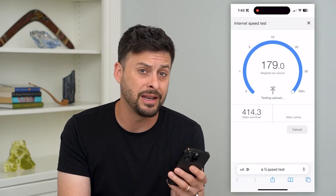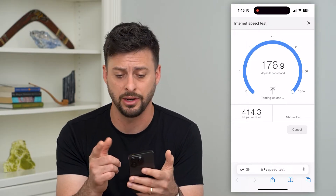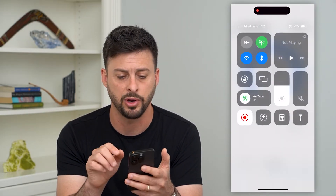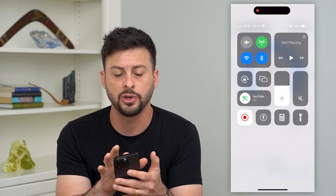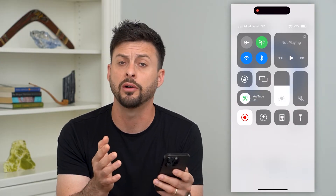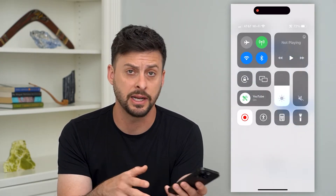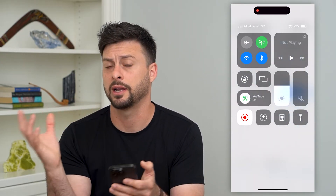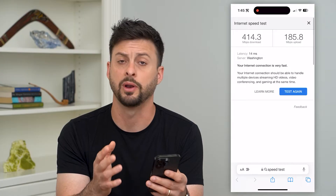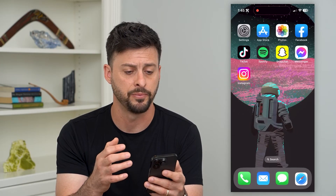If you don't have any kind of good internet connection, you could always swipe down from the top right and toggle Wi-Fi on or off to disconnect from Wi-Fi, connect to cell data or mobile data, whatever it may be.